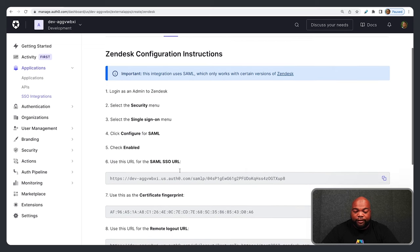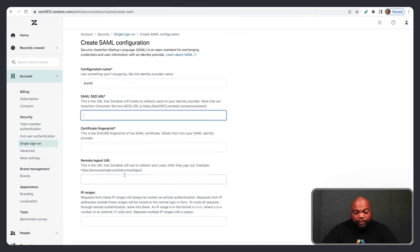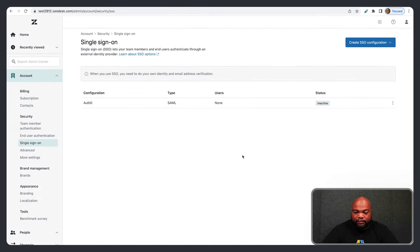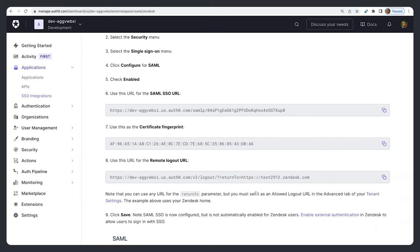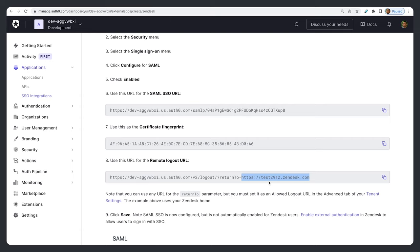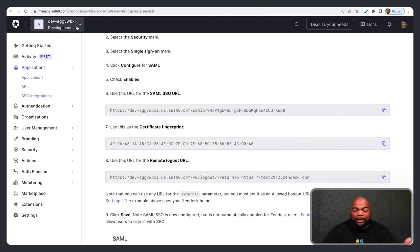All of these values can be found on Auth0's site in the tutorial. Here's your SAML SSO URL — copy and paste that. Then the Certificate Fingerprint — copy and paste that. And the Remote Logout URL — copy and paste that. Once you put those values in, hit Save. One important thing on the Auth0 site: the Remote Logout URL contains a Return To parameter, which must be set as an Allowed Logout URL in the Advanced tab of your Tenant Settings. For this example, that URL is HTTPS followed by test2912.zendesk.com. I already have mine saved there.